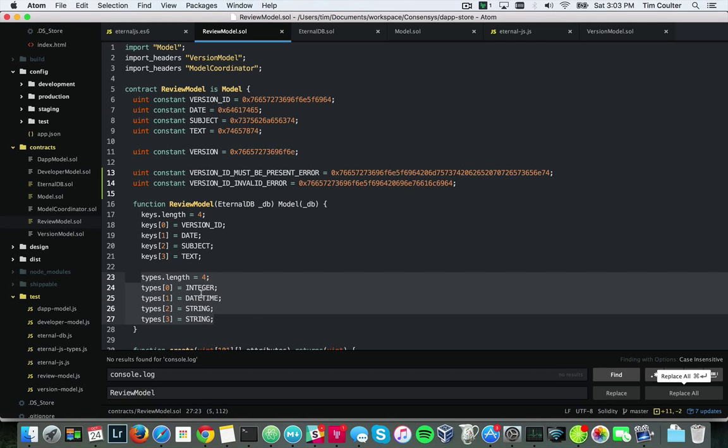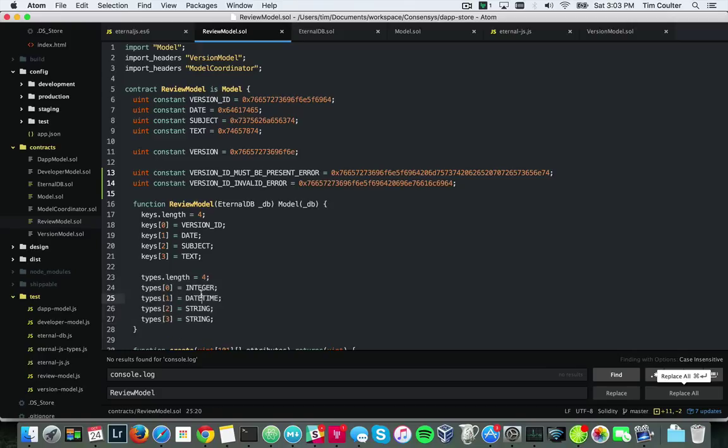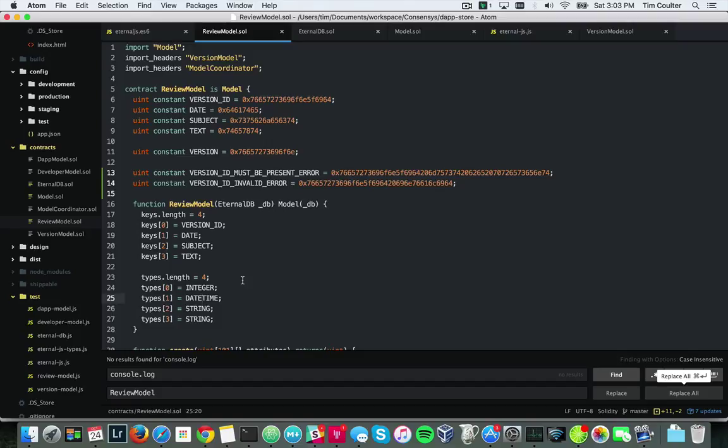These types match up with the keys. So the version ID is an integer, this date is a datetime type, subject is a string, text is a string, and this code gets translated into an object by putting that talks directly to Web3.